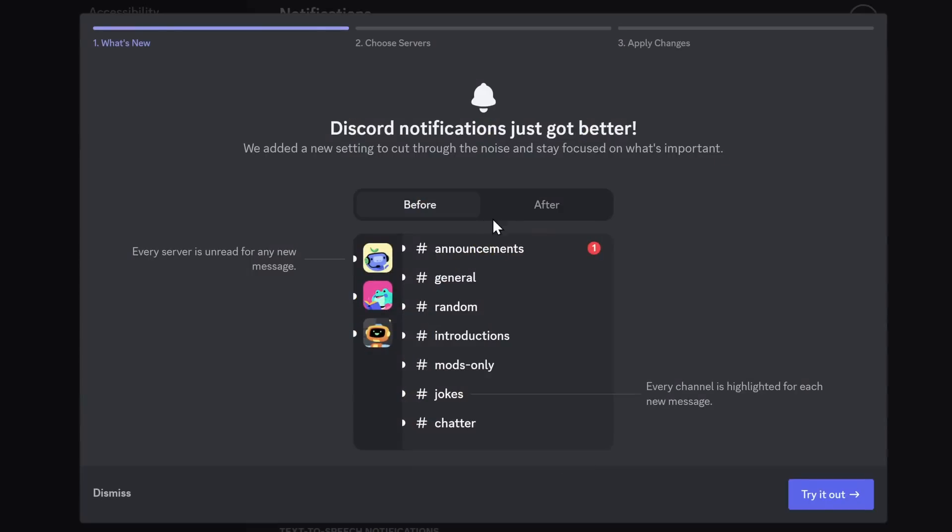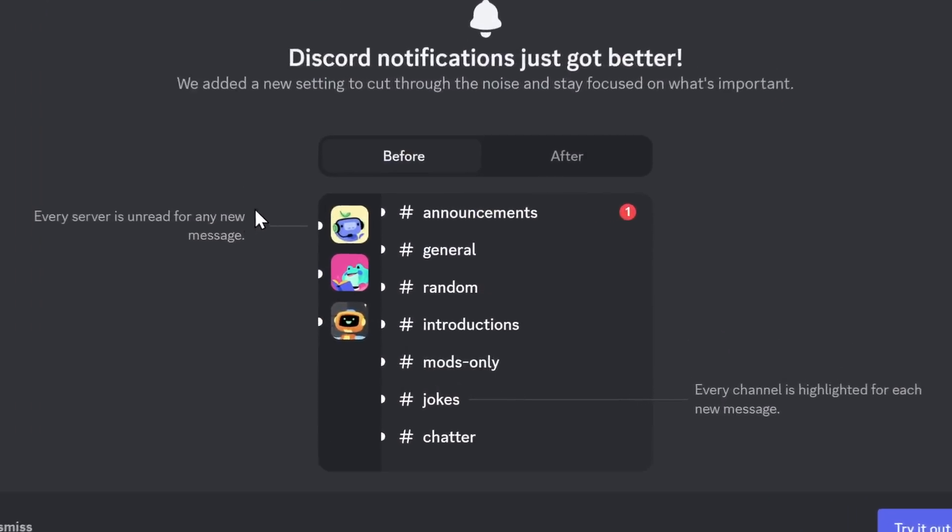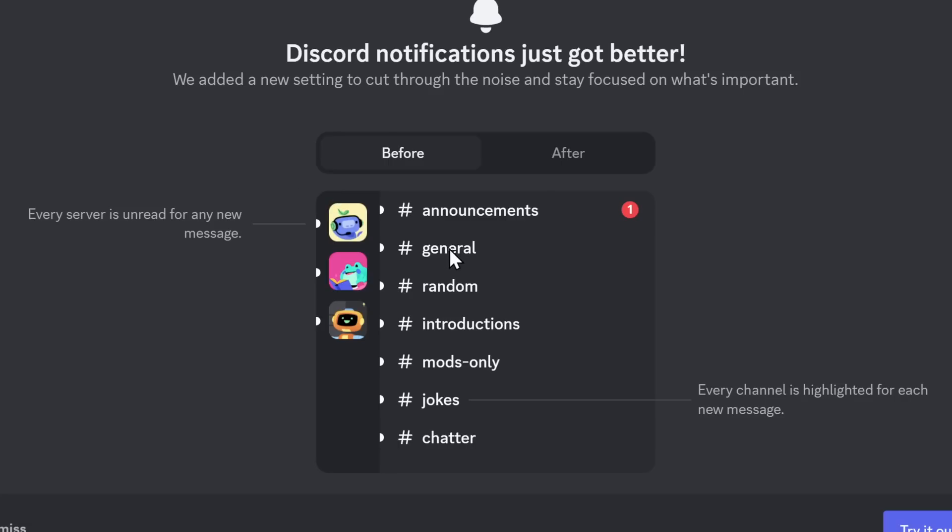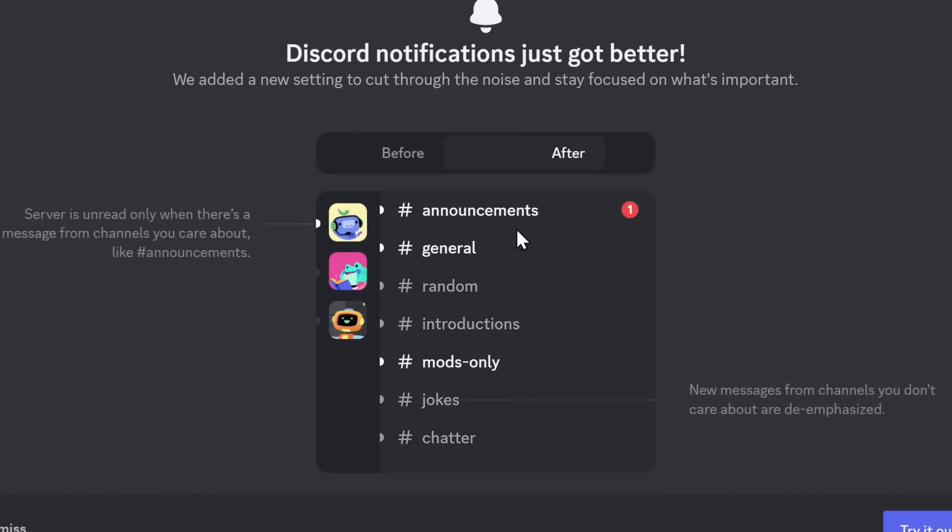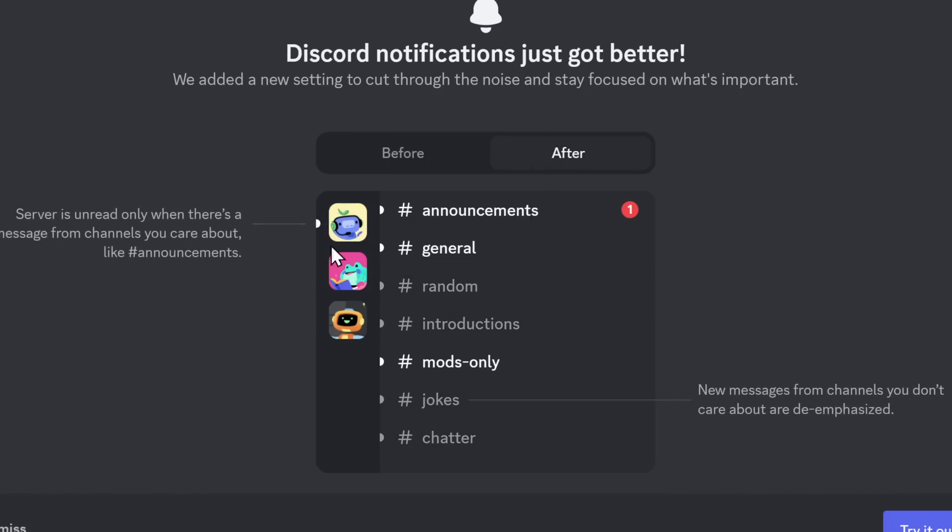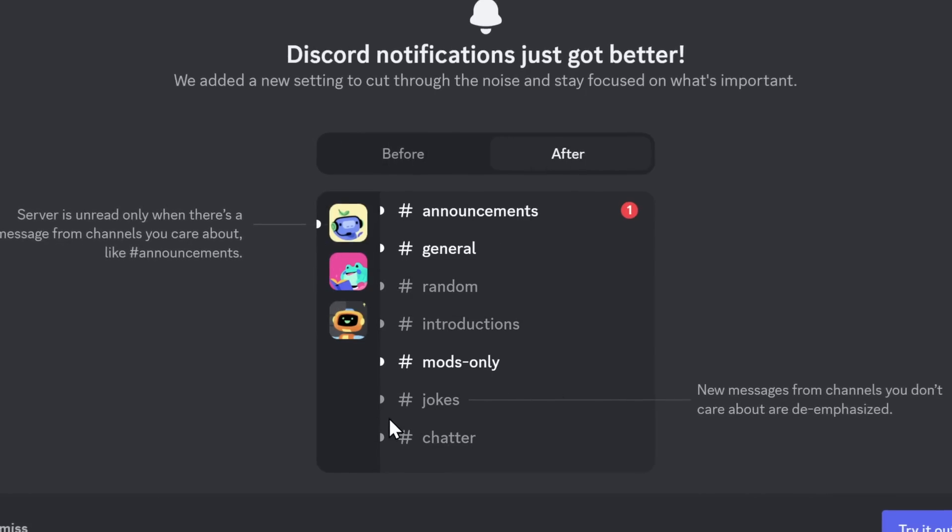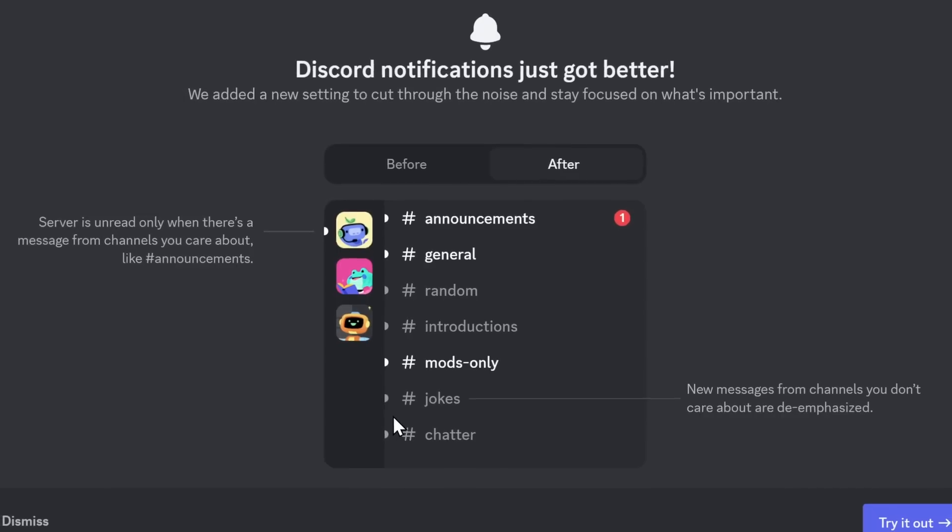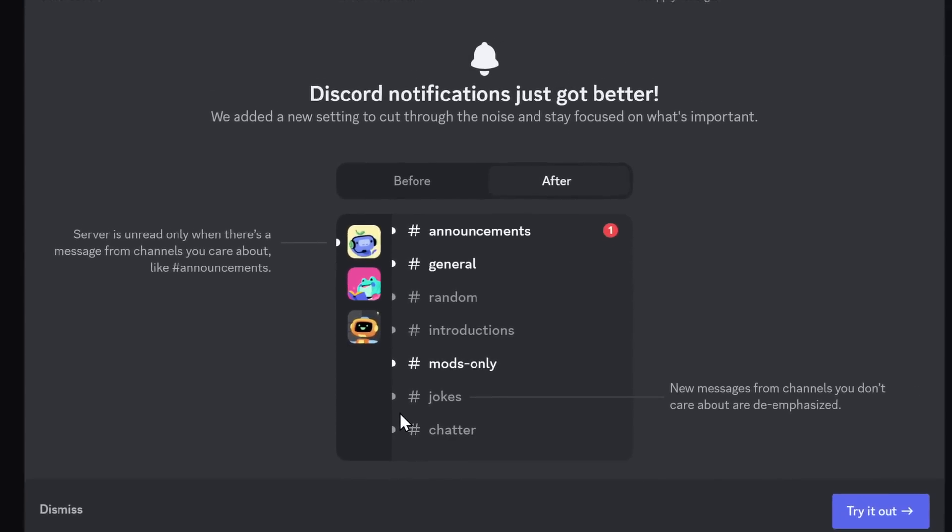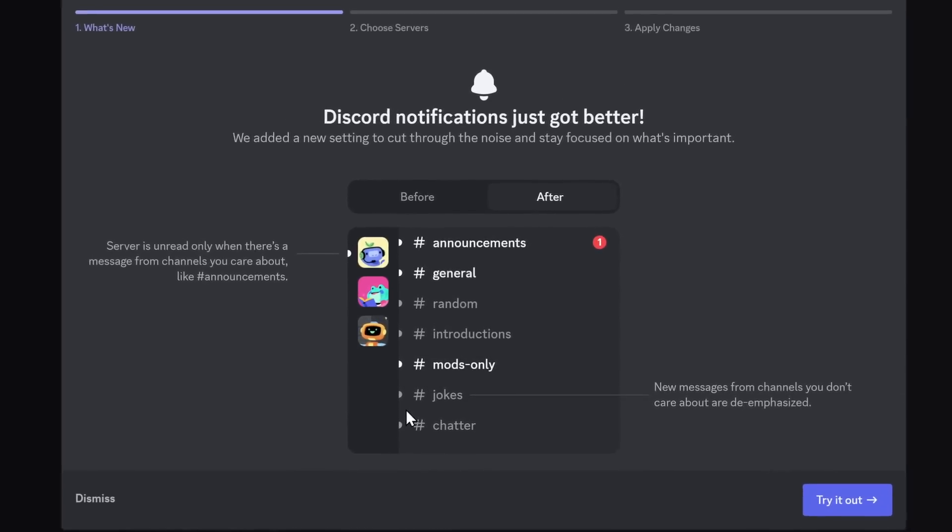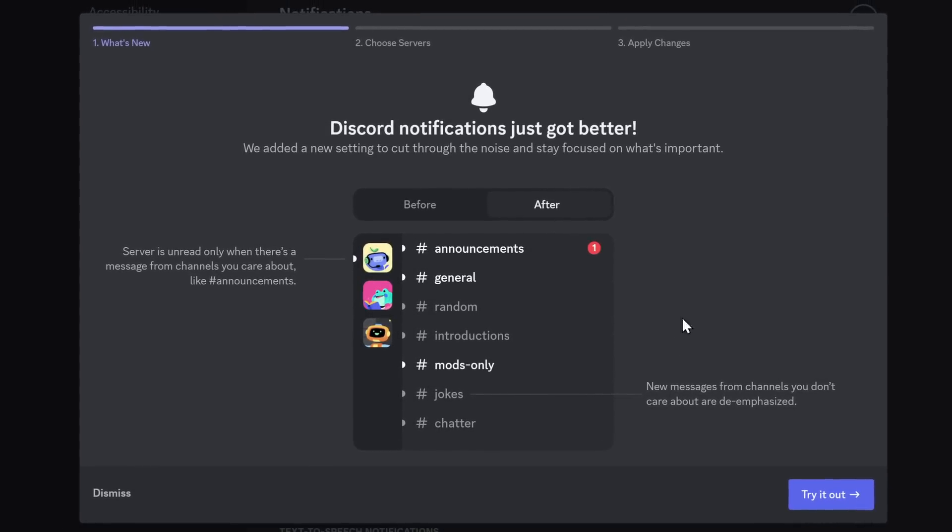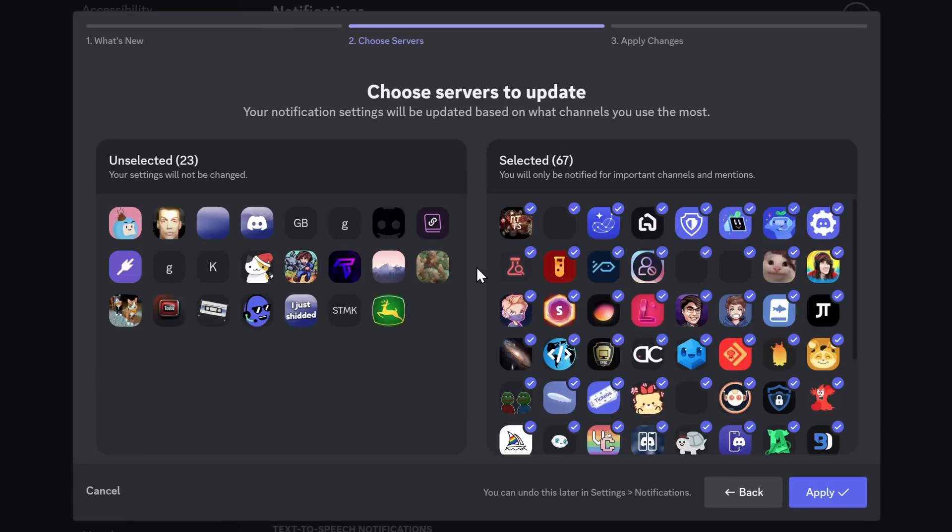Now, thankfully for me, I don't have to do a whole lot of video editing, because Discord shows you the difference between the old notification system, where you'll get a whole bunch of white dots everywhere, and the new notification system, where white dots are disappeared, and you have these new, de-emphasized gray dots. I know, this is already not making sense, but I'll make it a lot clearer with examples later on. But in this pop-up, you want to click Try It Out.